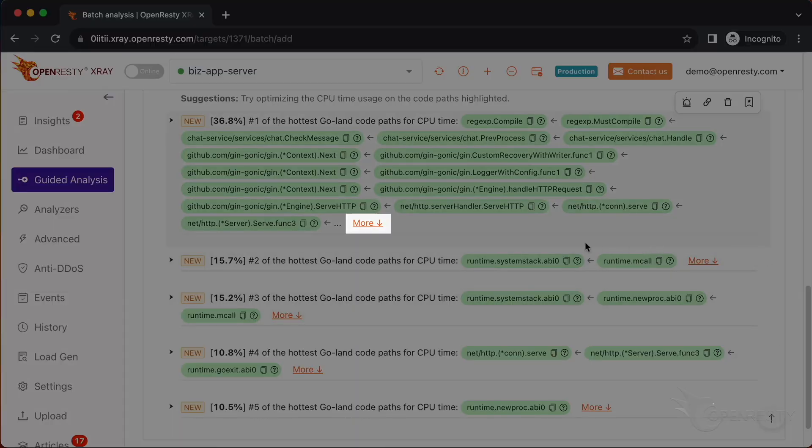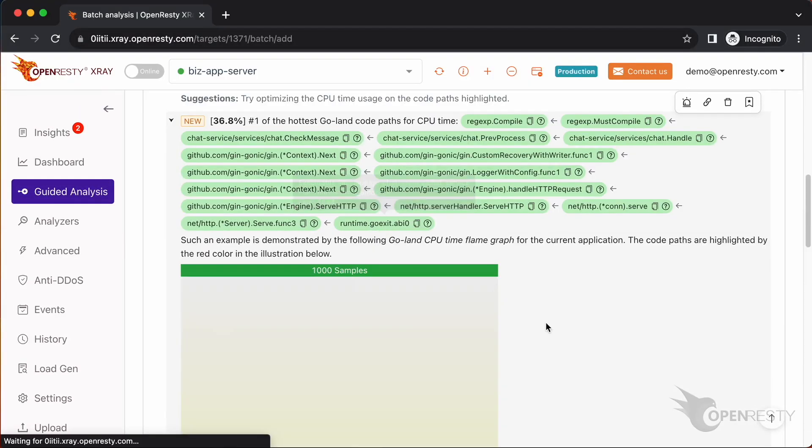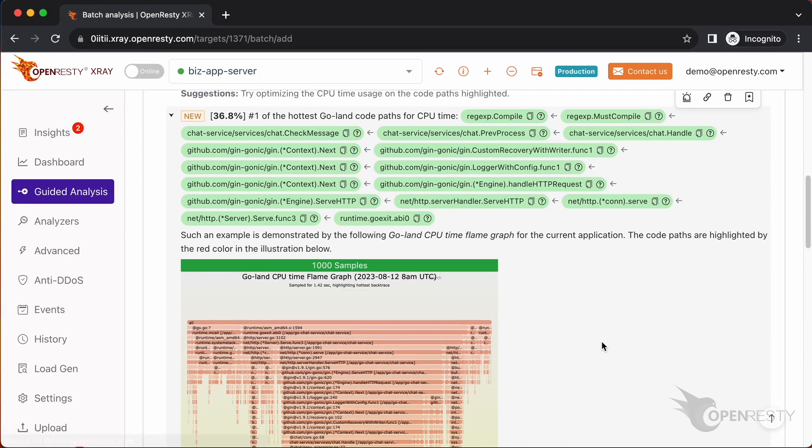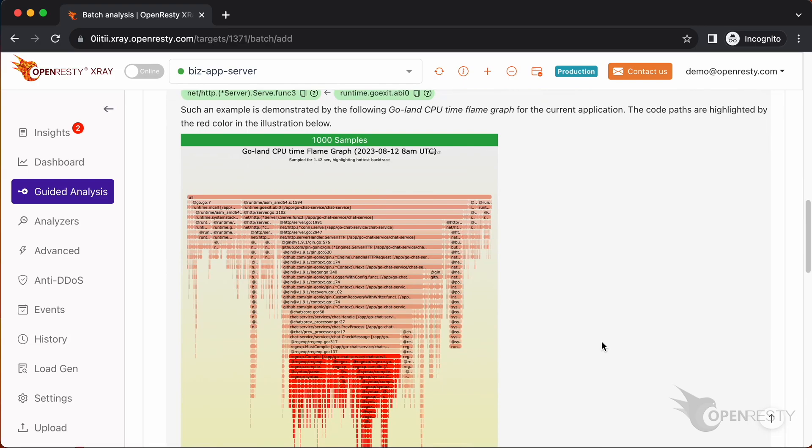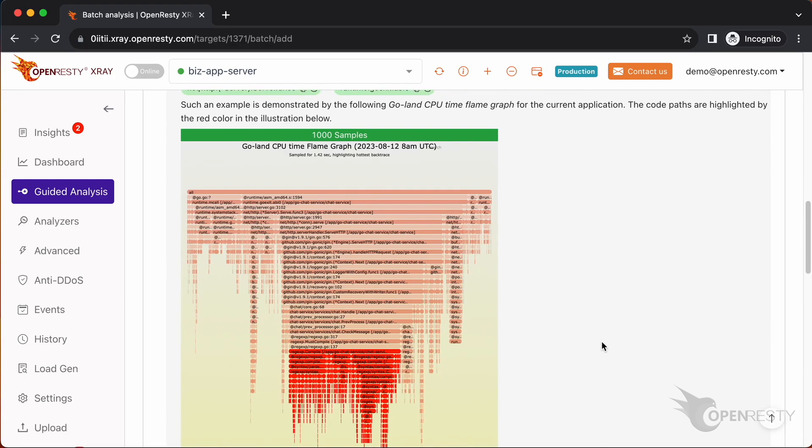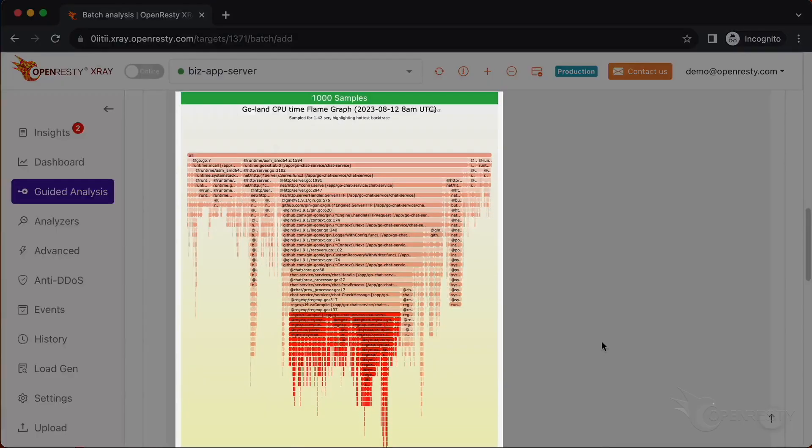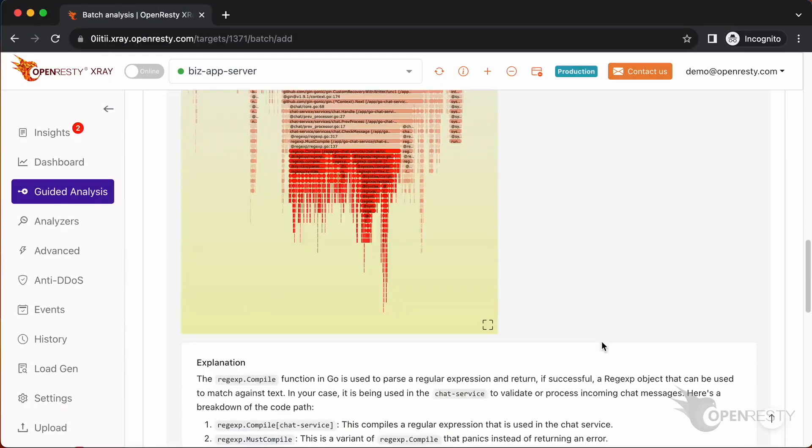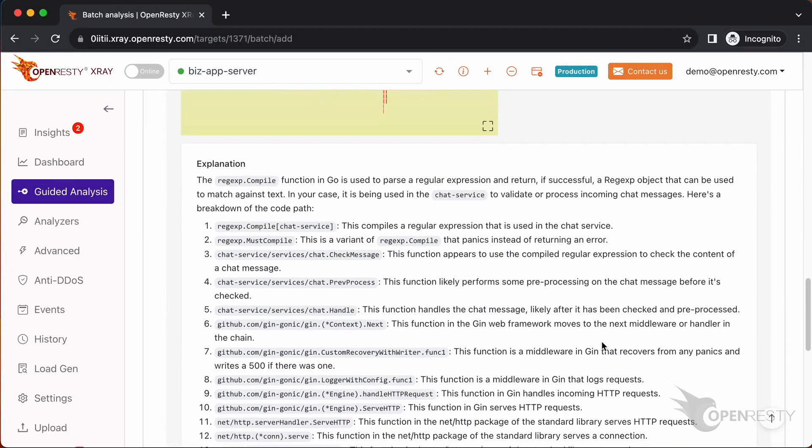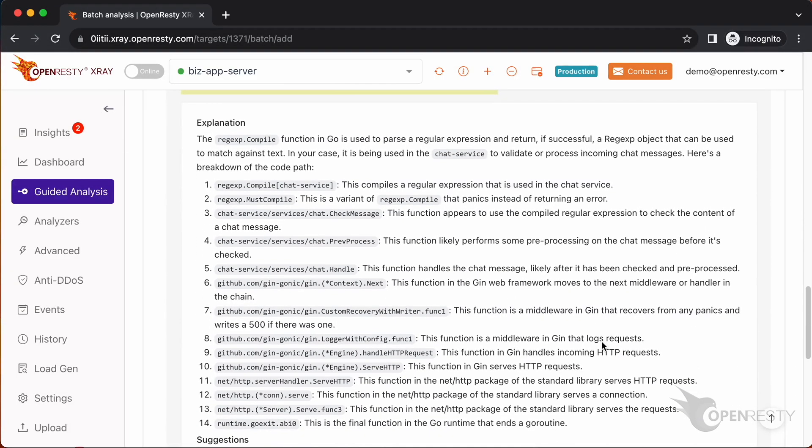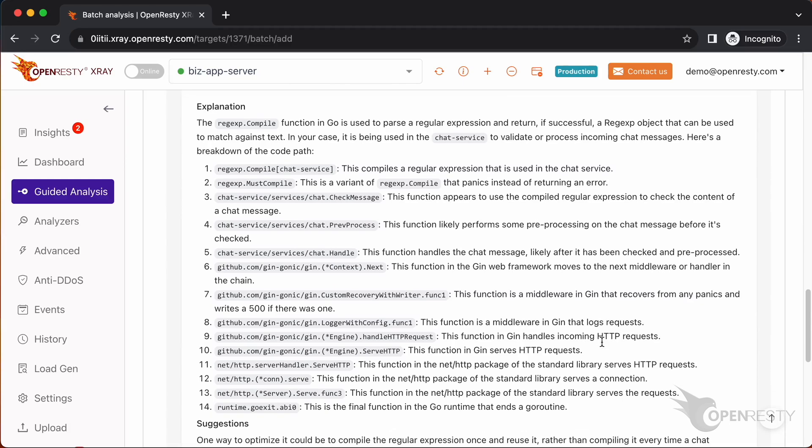If we want to learn more about this code path, we can click on the more link. This will take us to a detailed view of the code path, which is derived from this Golang CPU flame graph. Here we can see some explanations and suggestions on how to improve the performance of this code path.